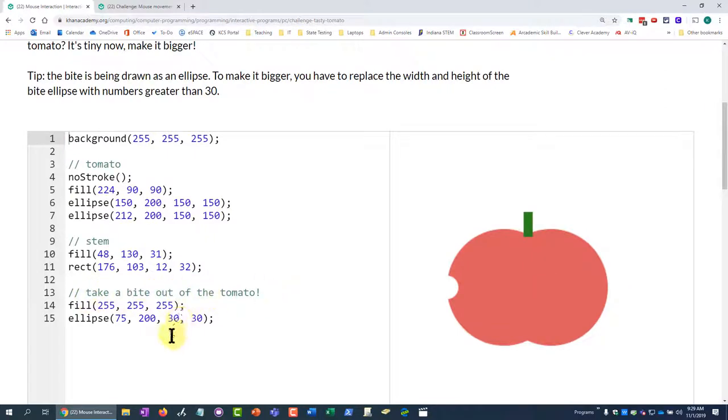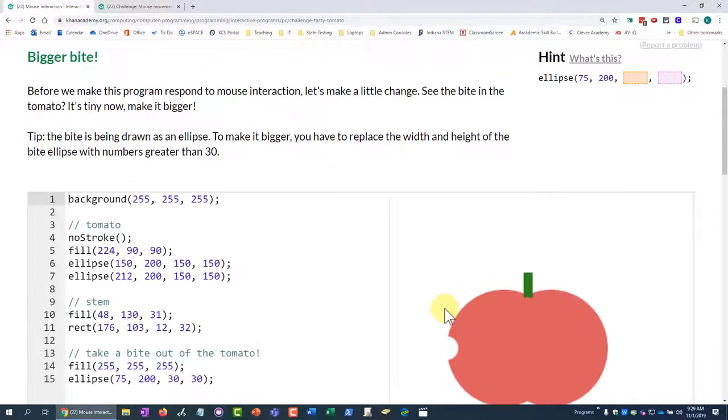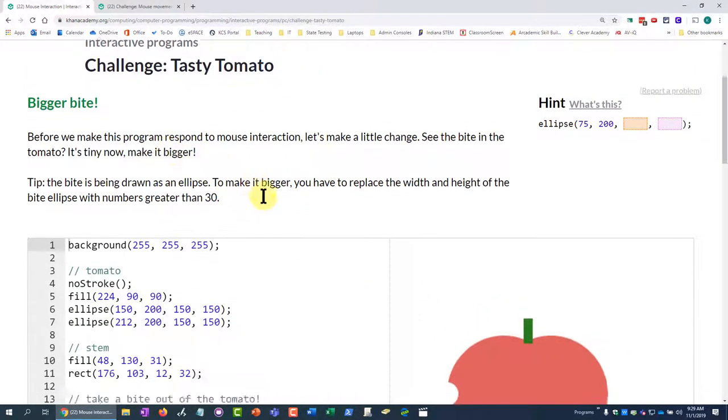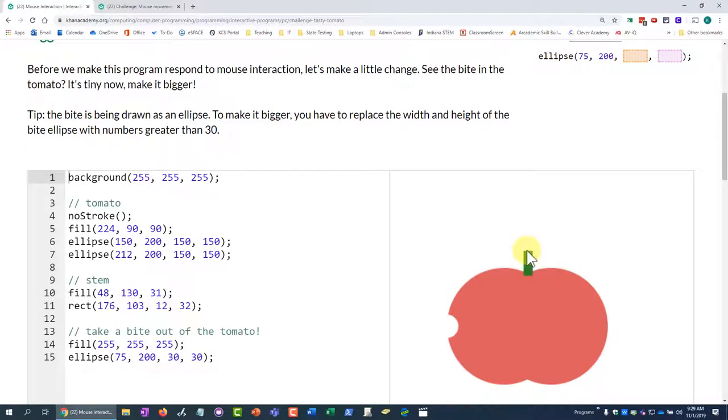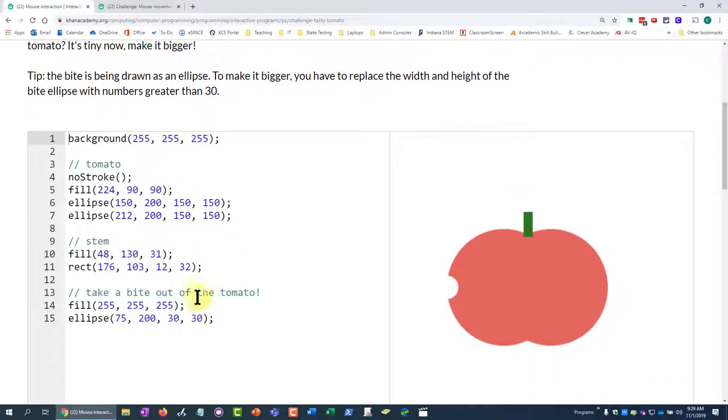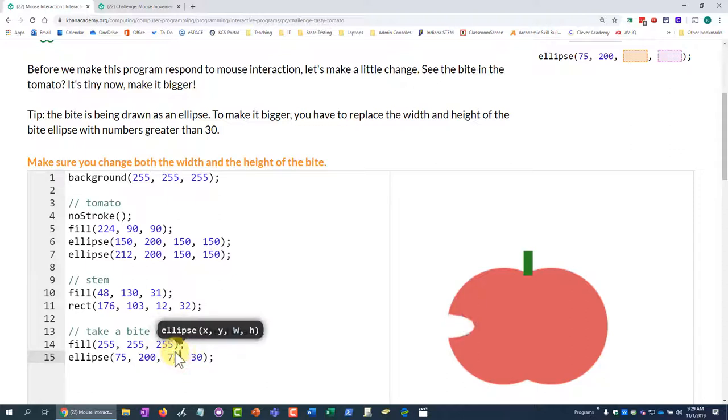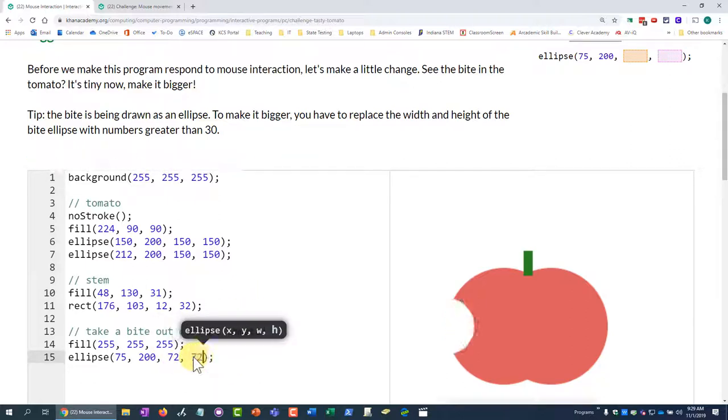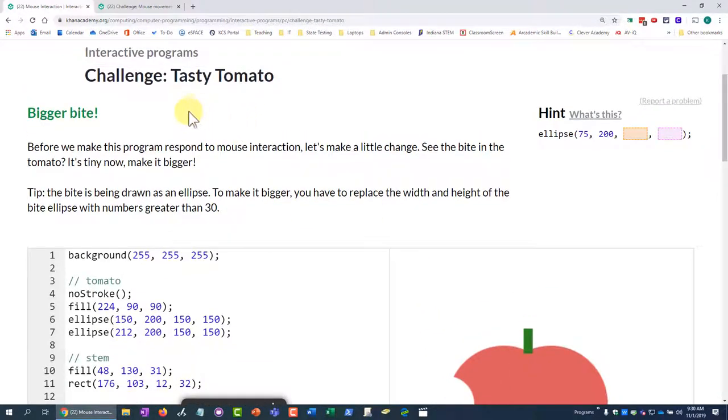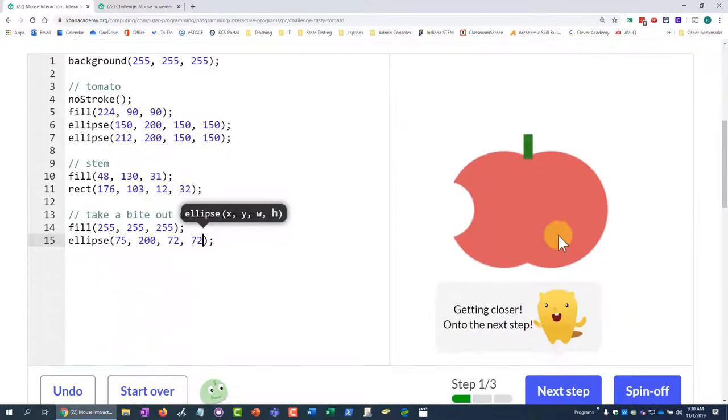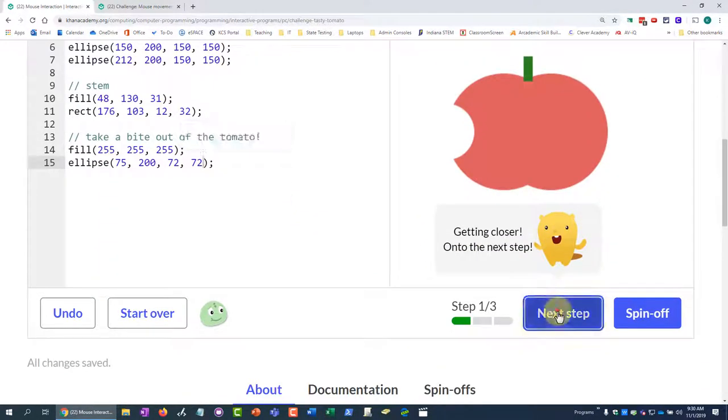So we're going to go down here, bite out of the... oh, did I call it an apple? It says tomato. That makes me think it's an apple. Okay, it's a tomato. So we need to make it bigger than 30. I'm just going to pick 72 and 72. All right, so my bite out of my tomato is bigger here.